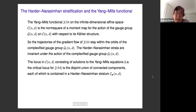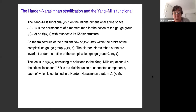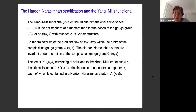The limits of the trajectories are contained in bounded compact regions of the strata, so if convergence holds it must be to something in the stratum. Also, the locus of solutions to the Yang-Mills equations — the critical locus for the Yang-Mills functional — is a disjoint union of connected components, each contained in a particular Harder-Narasimhan stratum. This was the basis for Atiyah and Bott conjecturing that the Harder-Narasimhan stratification is the Morse stratification.